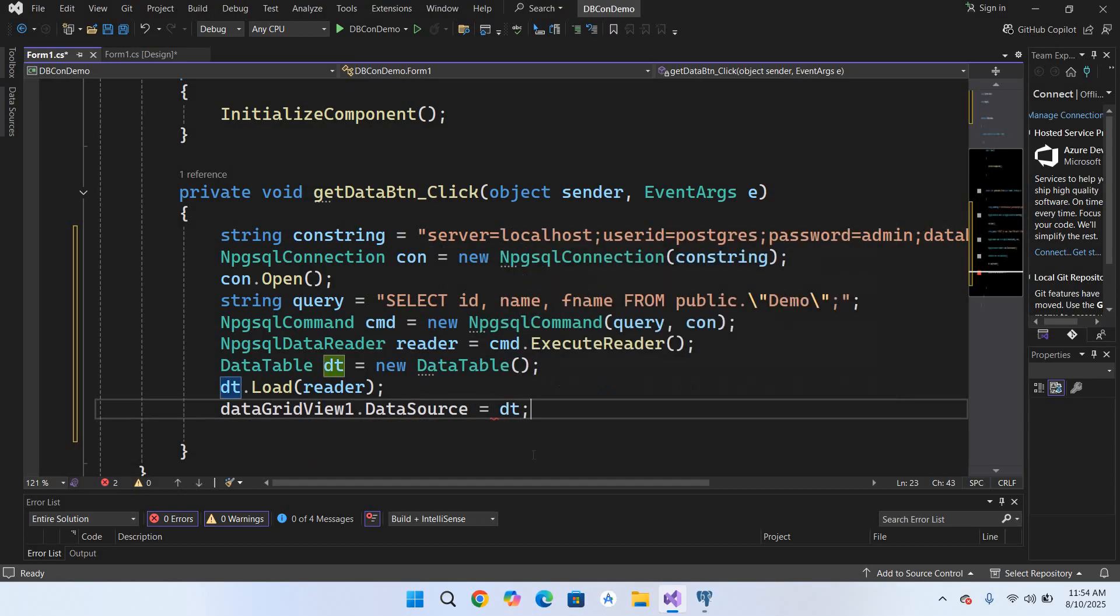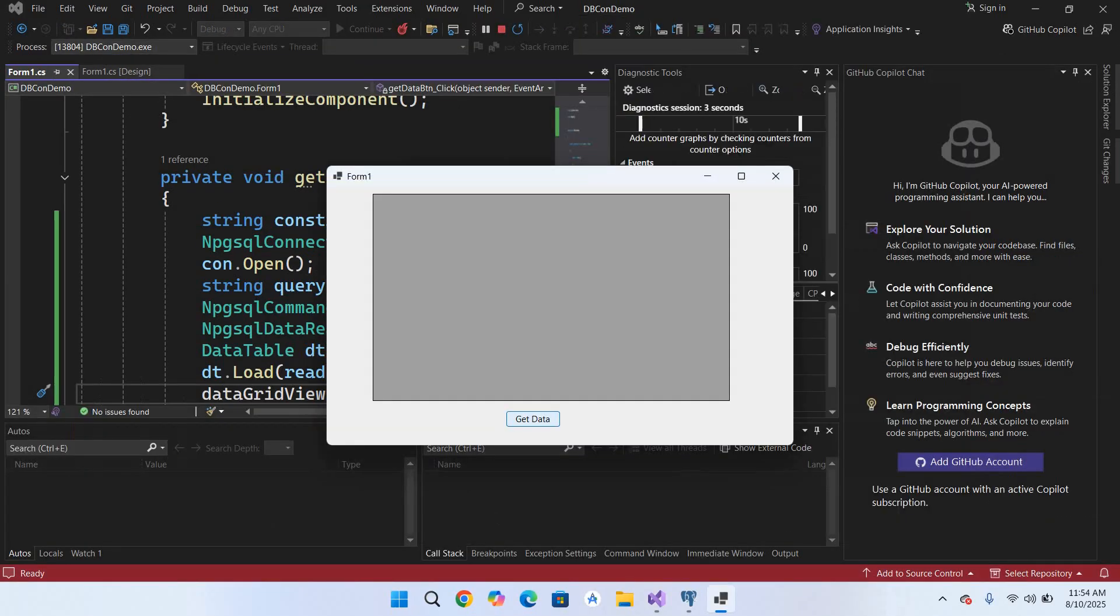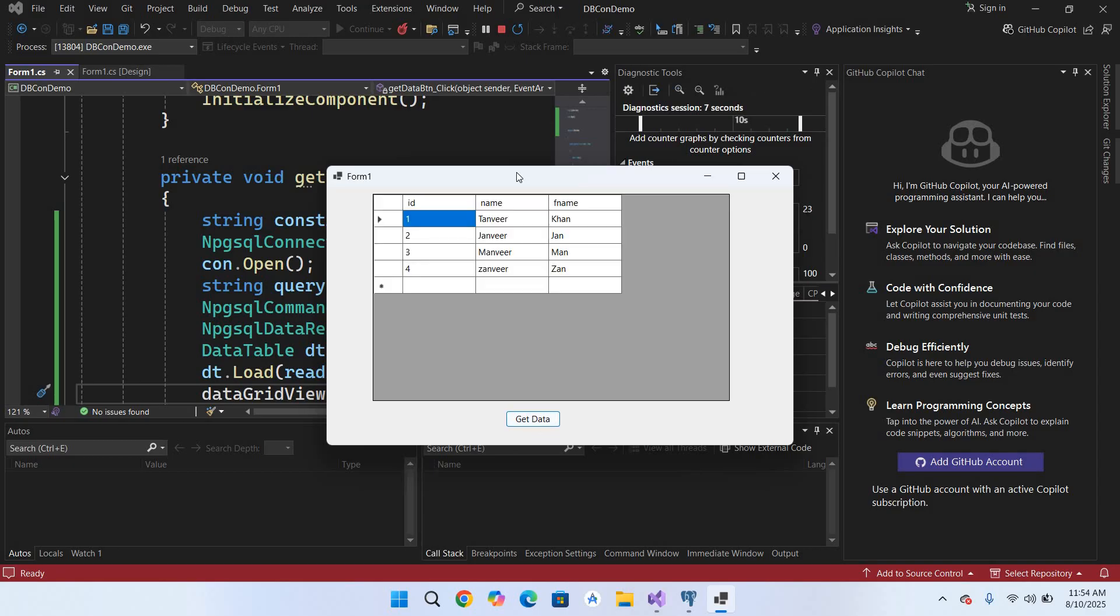So now if I run this project and now if I click on this Get Data, so now you can see all the data is from that table and shown in this DataGridView. So in this way you can connect to PostgreSQL and Visual Studio C#.